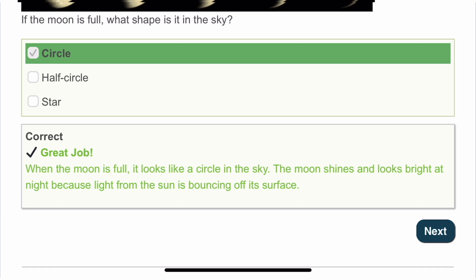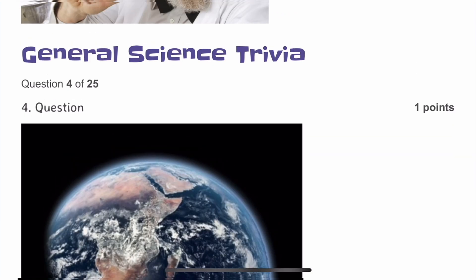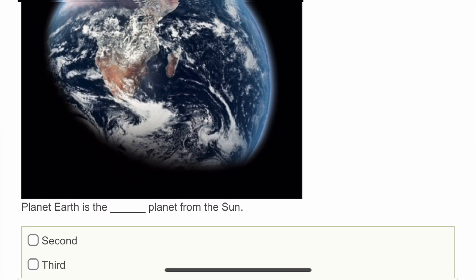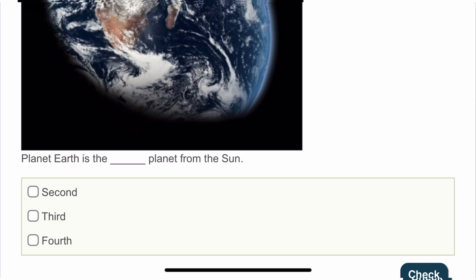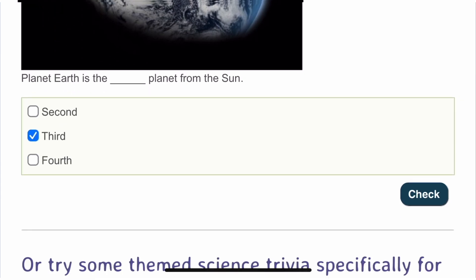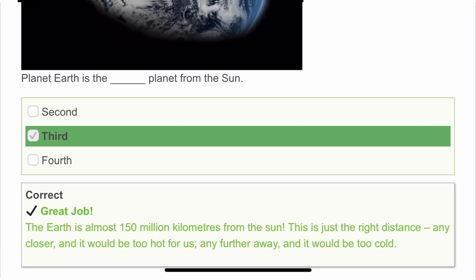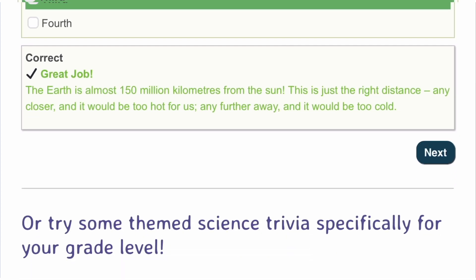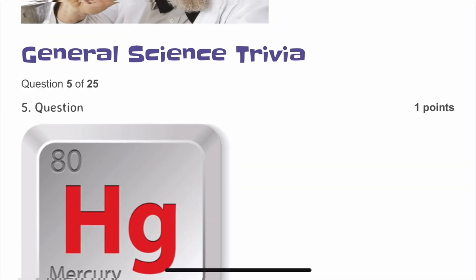The fourth question: Planet Earth is the blank planet from the Sun. The order is Mercury, Venus, Earth — so it should be the third. The Earth is almost 150 million kilometers from the Sun. The fifth question: Mercury is found in thermometers and is liquid at room temperature. It is also quite poisonous.